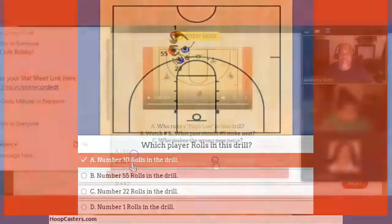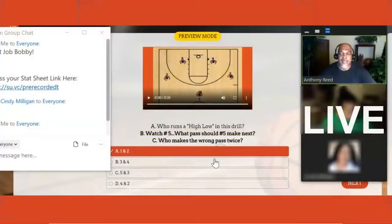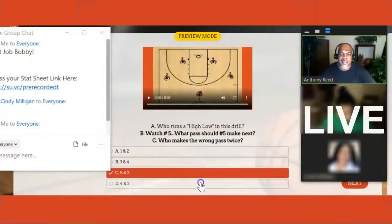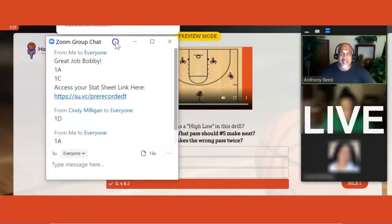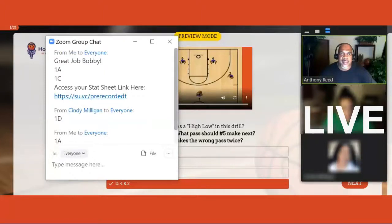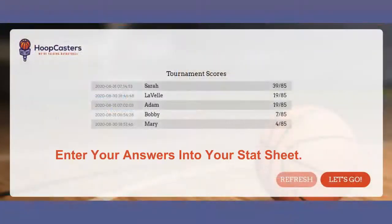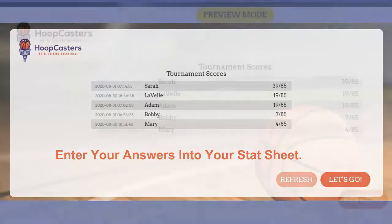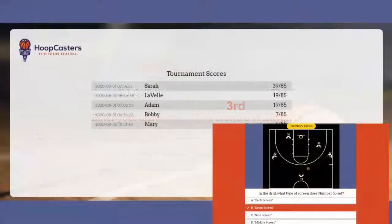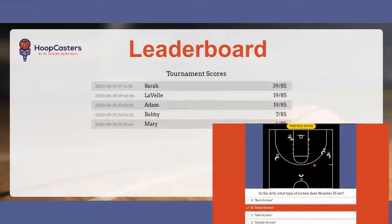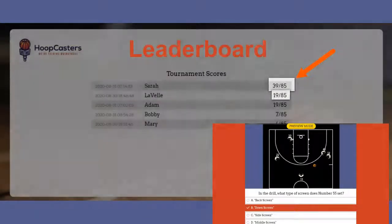If you're taking this tournament live, you put your answers in chat. At the end, you will fill in your answers in your stat sheet and we're going to crown a winner. You'll be playing this tournament against people all over the world. When you enter your answers into your stat sheet, you can come back and check your standings.